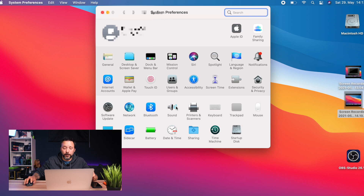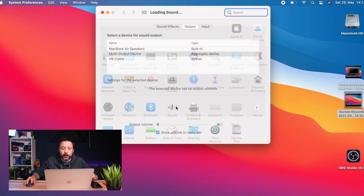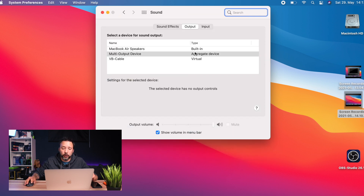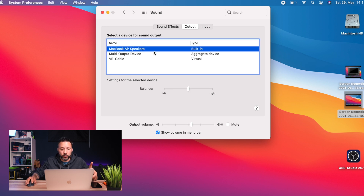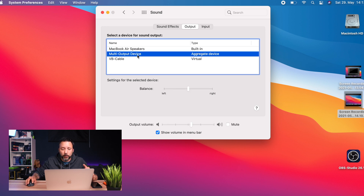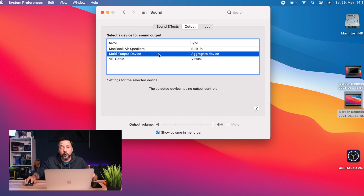Close those windows and go into System Settings, open the Sound tab. Under Output, change from the built-in speakers to the Multi-Output Device we just created. Once that's set, close this window and open OBS.